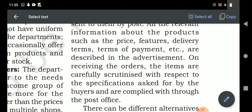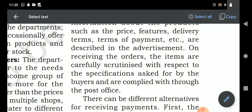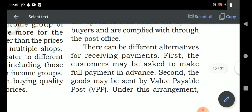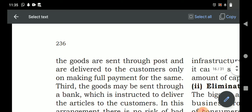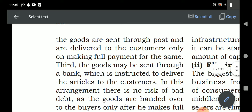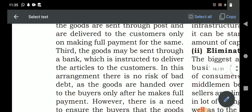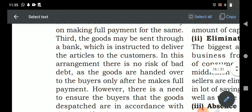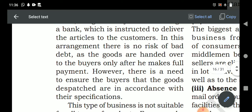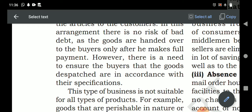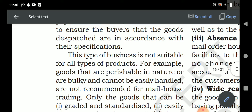When receiving the order, the items are carefully scrutinized with respect to the specification given by the buyer. For receiving payment, there are alternatives: first, the customer may be asked to make full payment in advance before receiving the goods; second, the goods may be sent by value payable post, delivered only on making full payment; third, the goods may be sent through the bank, which is instructed to deliver the articles only after the customer makes full payment, eliminating the risk of bad debt.